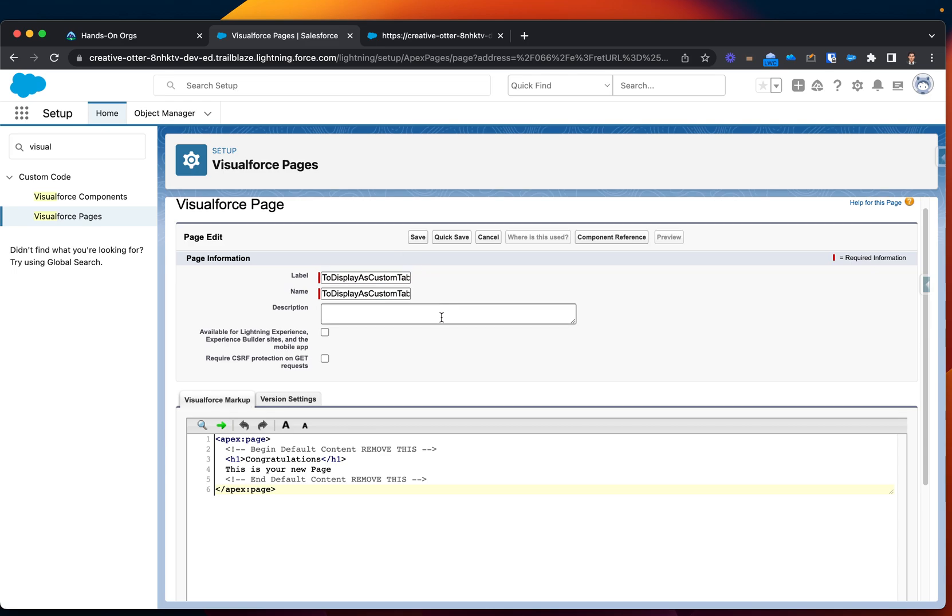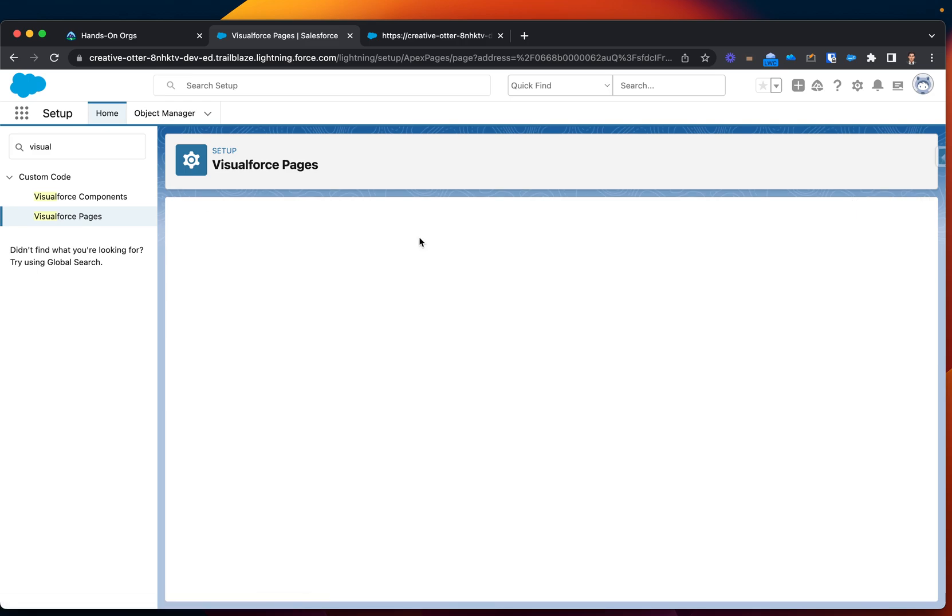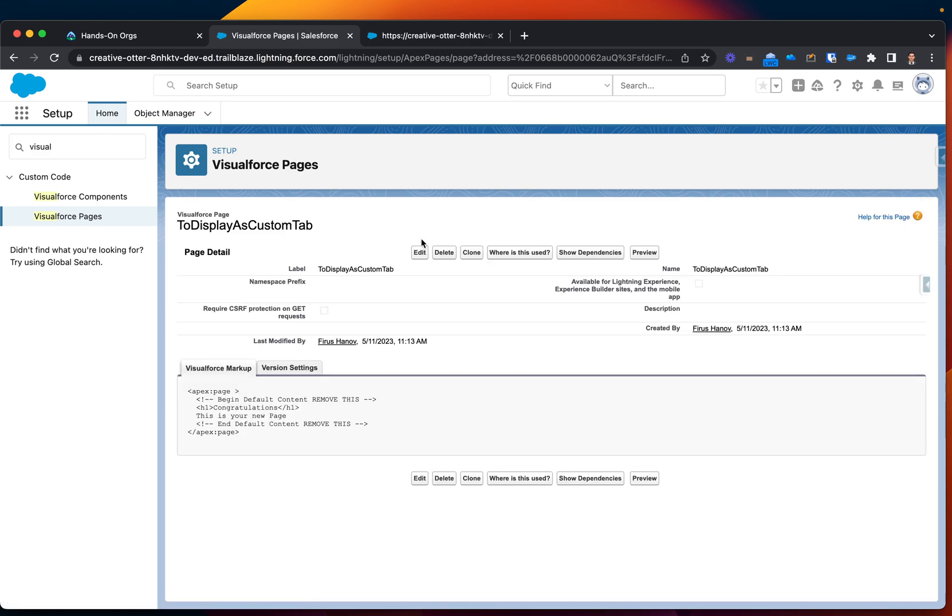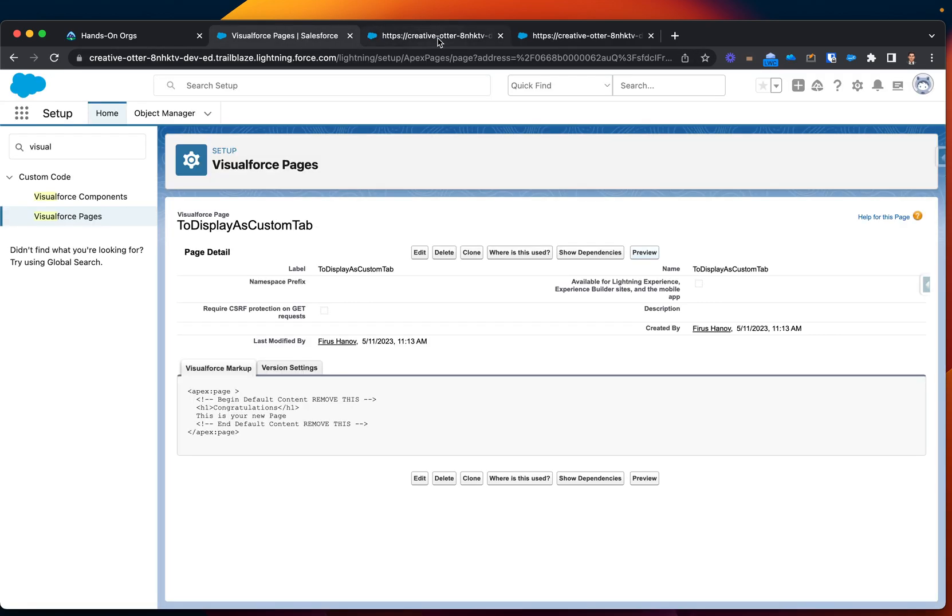Let's save this. Okay, we can also preview from here. Okay, as you can see, congratulations, this is your new page.